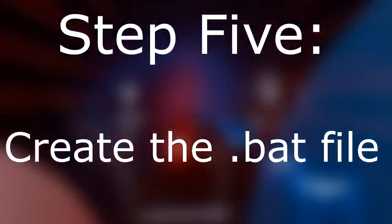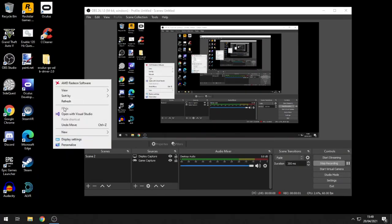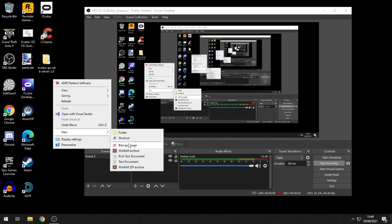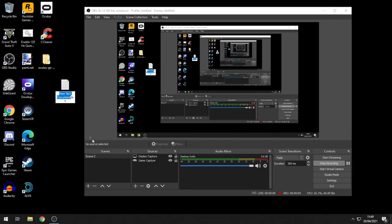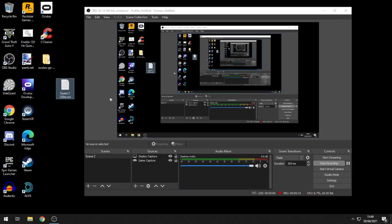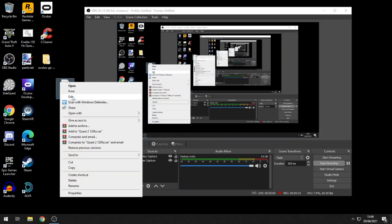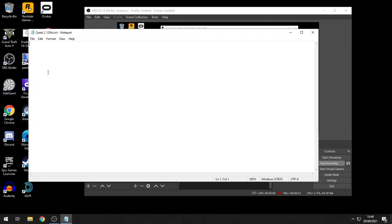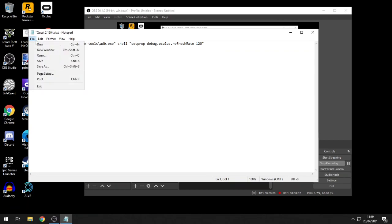Step 5: create the .bat file. Right-click on your desktop and create a new text document. Once created, name it whatever you like — '120Hz on Quest' or whatever. Once the file's open, copy and paste the command line that I'll leave in the description. Then hit save.